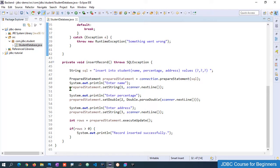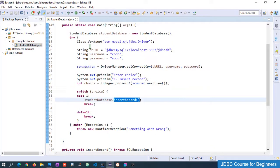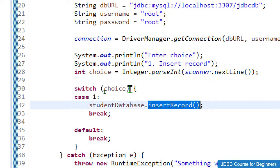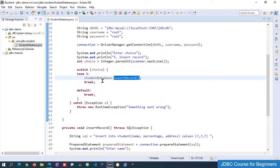If you don't know how to create the connection and load and register the driver, check out my previous session. Without doing those basic steps we cannot proceed further. Today in this session we are going to see how to perform the select operation — we'll add one more option to the switch case and perform the select operation with JDBC.